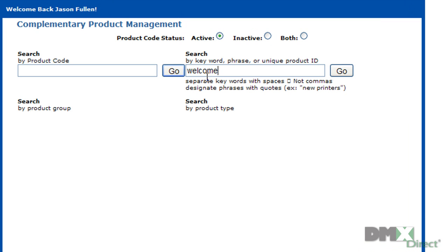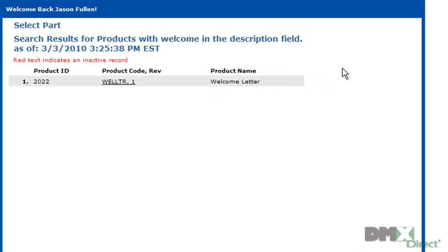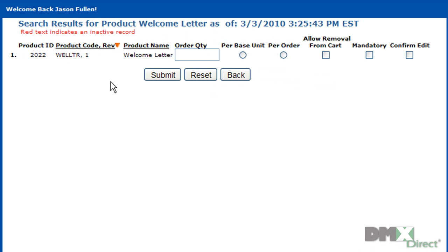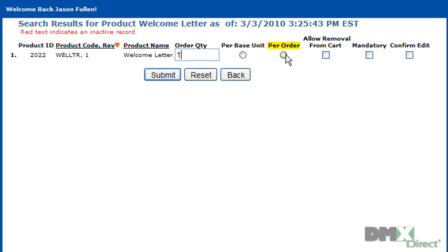So let's say we want to add a welcome letter. Let's just type in Welcome to the Keywords, and we'll drill into the Welcome Letter part through this link. This screen allows us to define the association parameters for this complementary part. Order Quantity will define the total amount of welcome letters to be included either per each base unit ordered or for each completed order placed. We'll go ahead and make this a per-order complementary part.